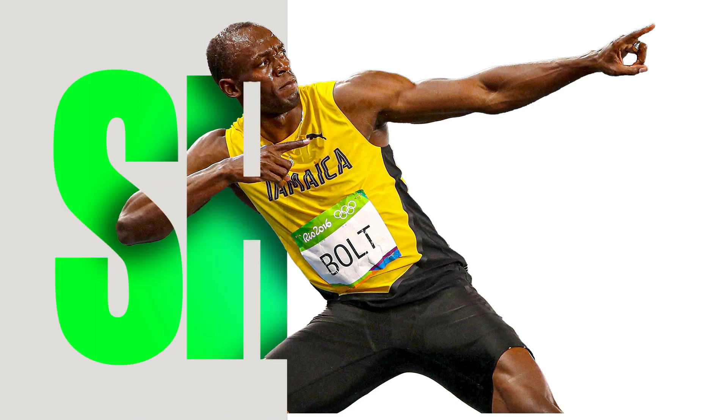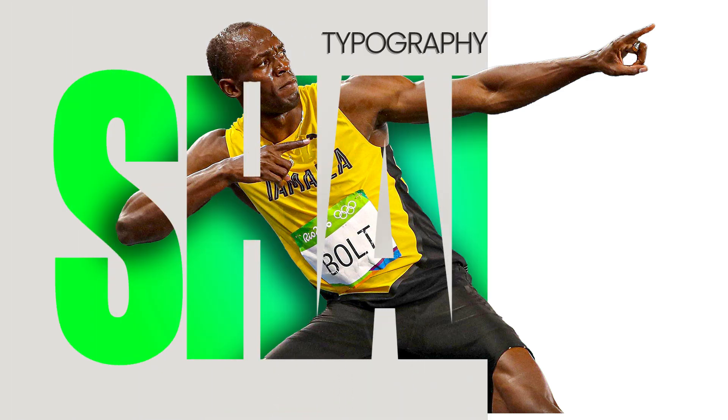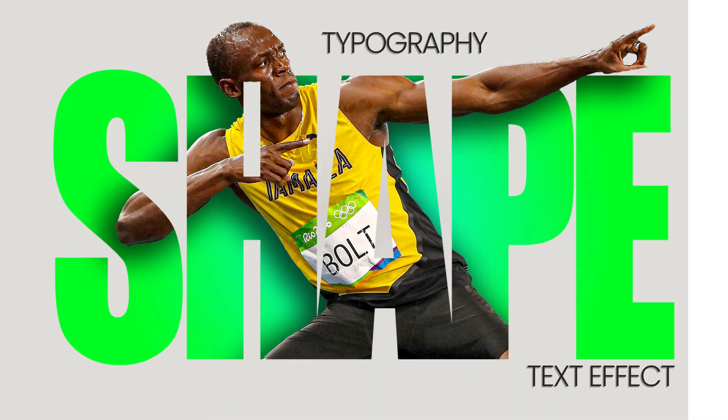Welcome back to another tutorial of Photoshop. Today we will learn typography effect.